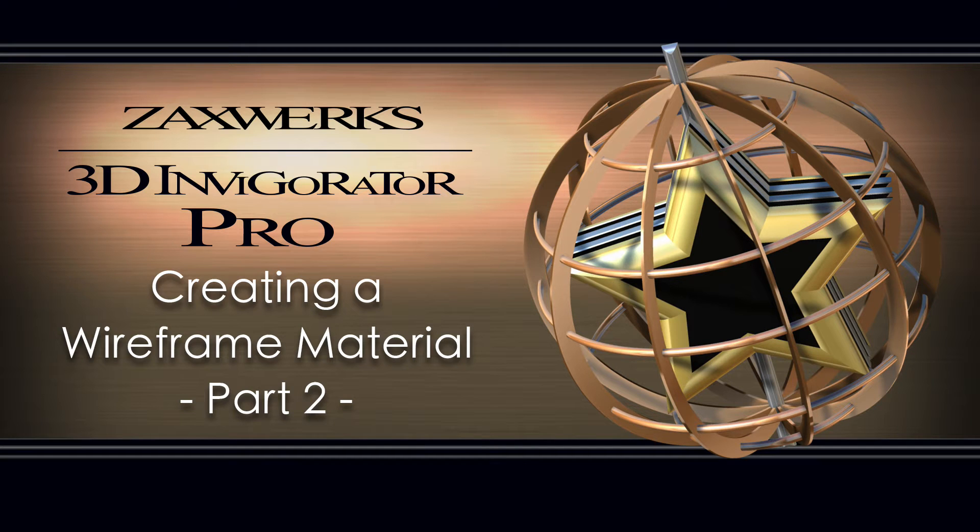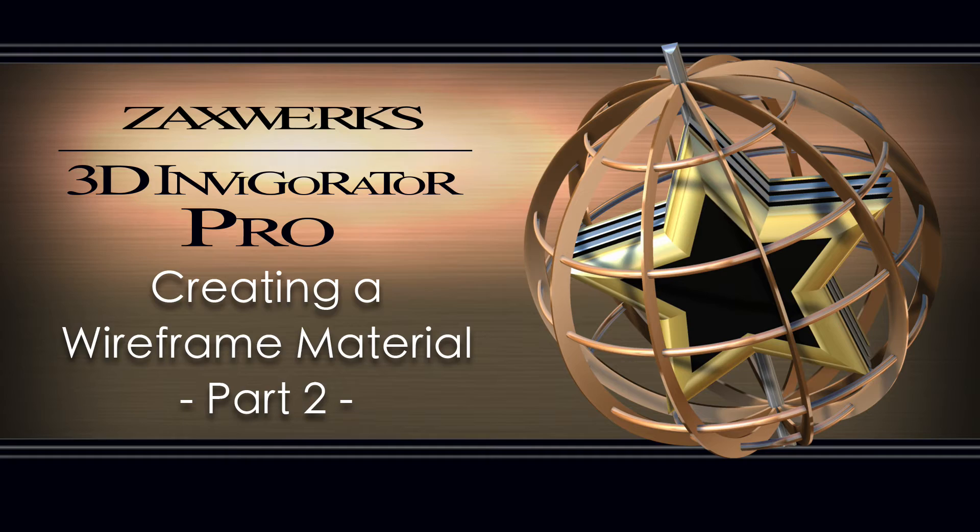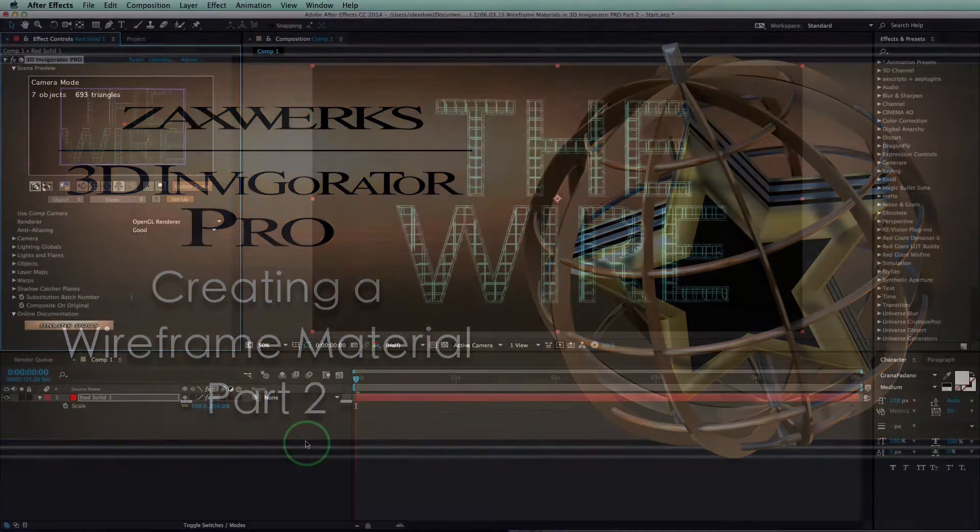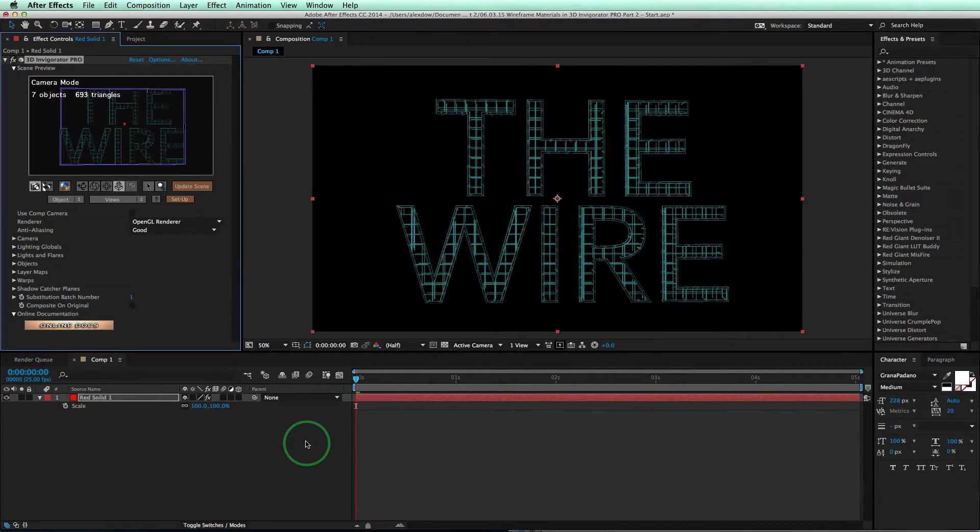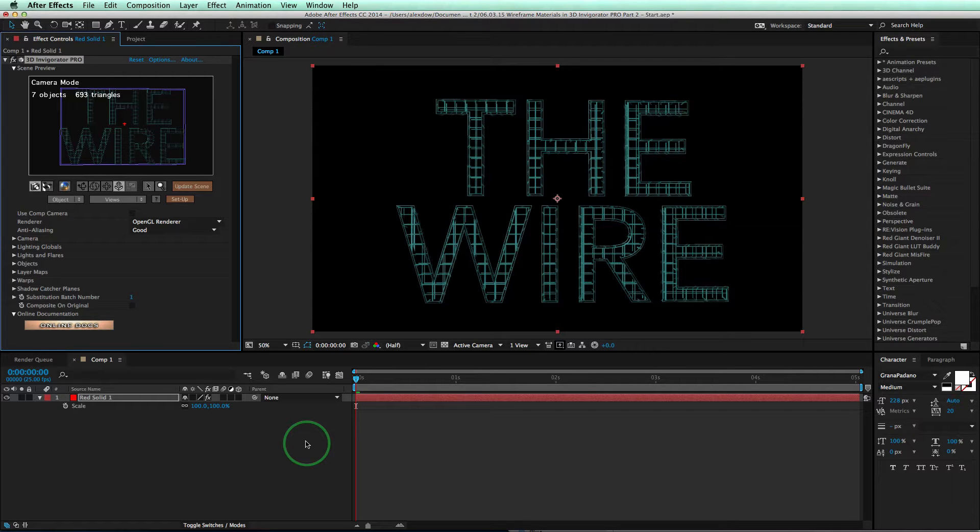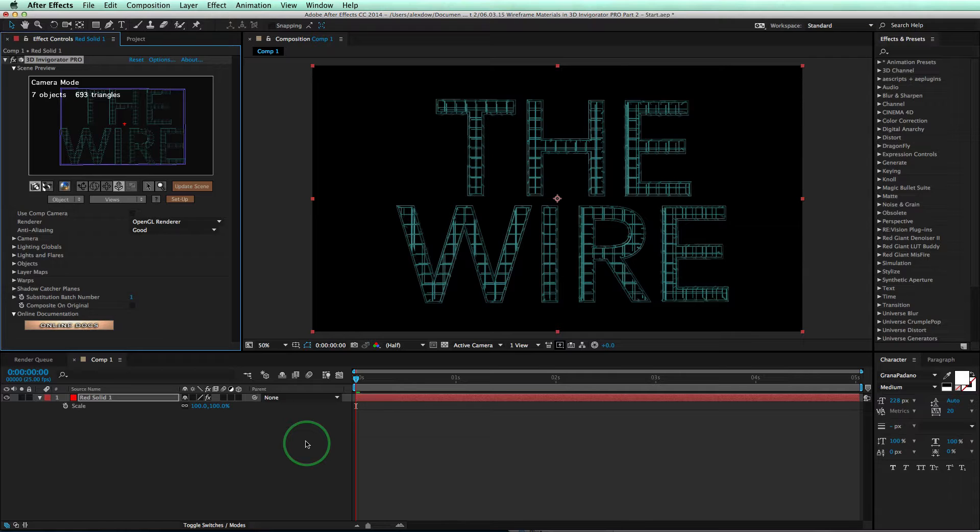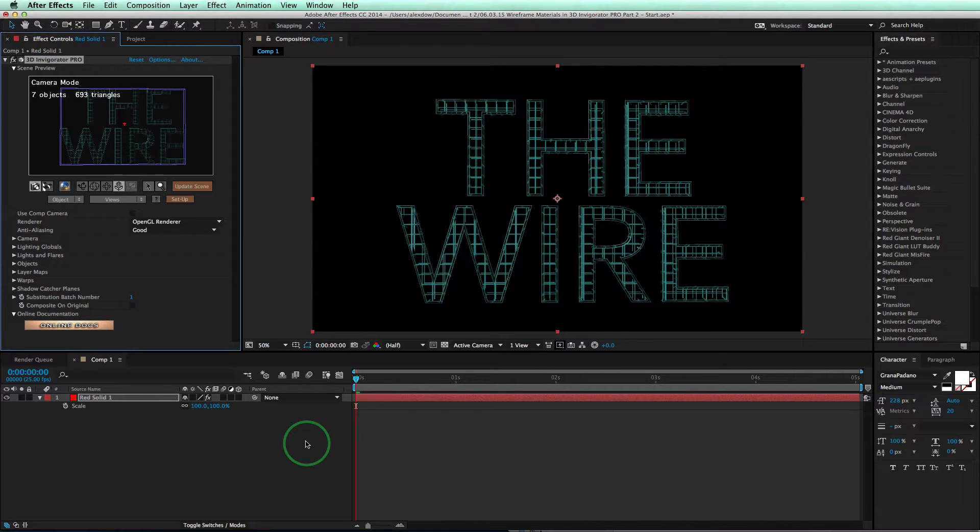Hey guys, I'm Alex from Zacksworks, and welcome back to part two in creating wireframe materials inside of 3D Invigorator Pro. Alright, so in this tutorial we're going to learn some advanced techniques on how to make some thicker lines, add more lines, add some reflections to your lines, and even add an image to the front of your lines. So we have a lot to cover, a little time, let's go ahead and get started.